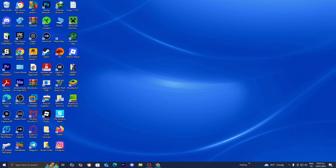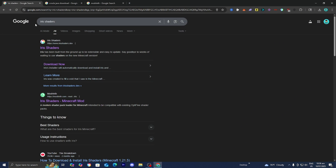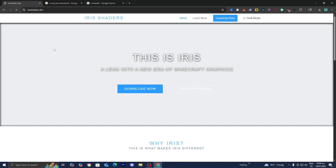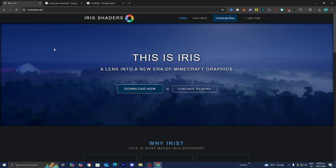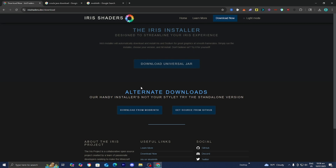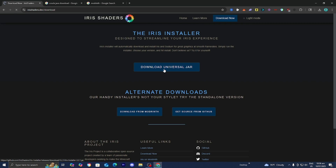The first thing you want to do is open up any web browser — for this video, we're going to be working with Google Chrome. Go ahead and locate Iris Shaders, then select the official irisshaders.dev website. This is basically going to allow you to download Fabric and a shader loader, so you can run Fabric mods and shaders simultaneously. All you want to do is press Download, then press Download Universal Jar.